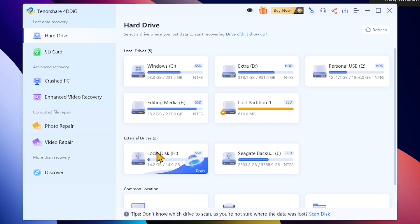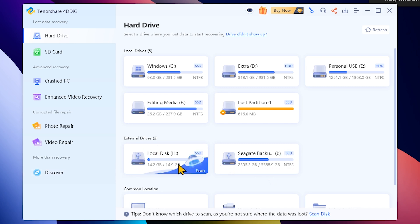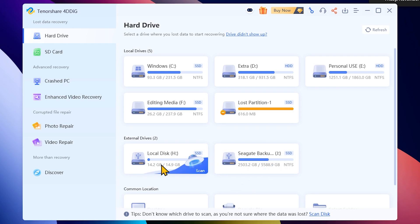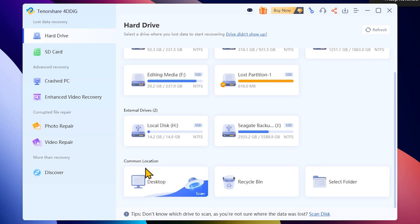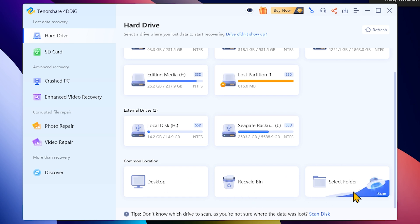There are external device options including a pen drive, a backup hard drive, a USB computer, and an external section. There is a common location, a desktop or recycle bin, a specific folder, and a select folder option.